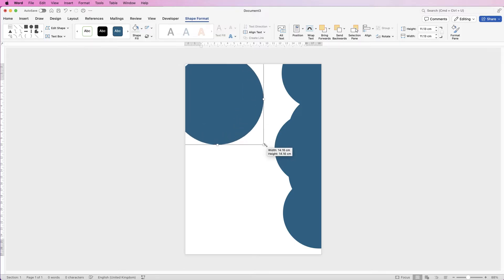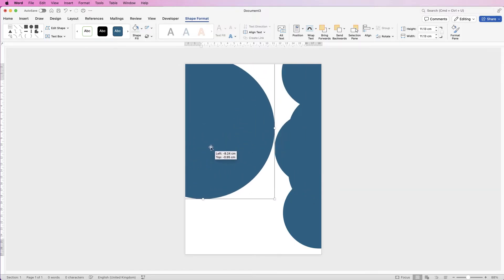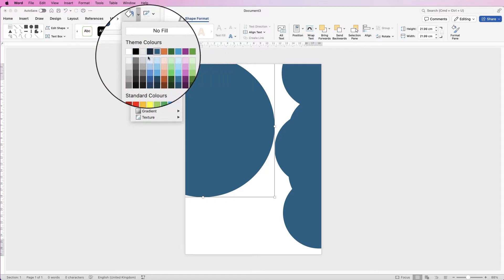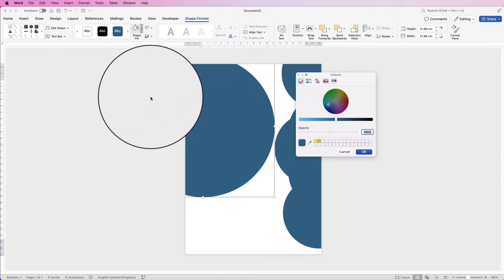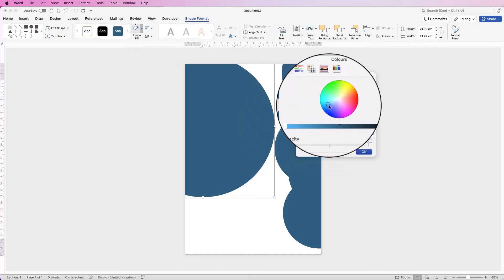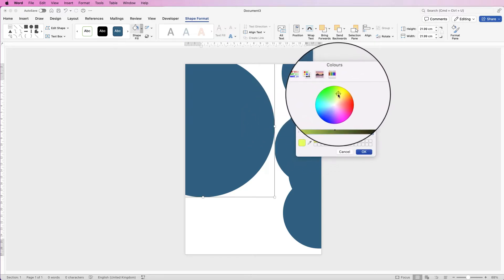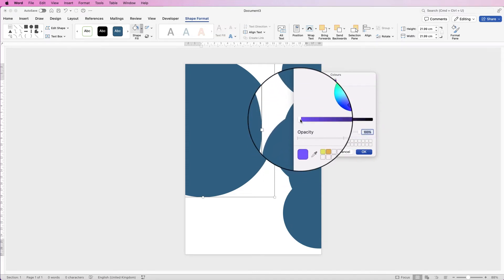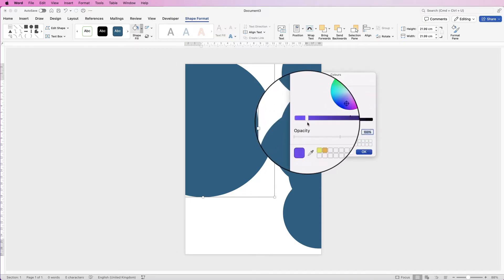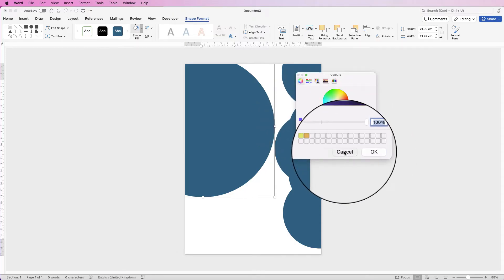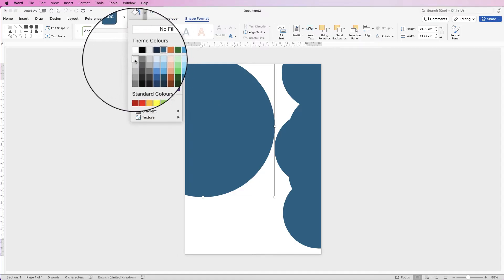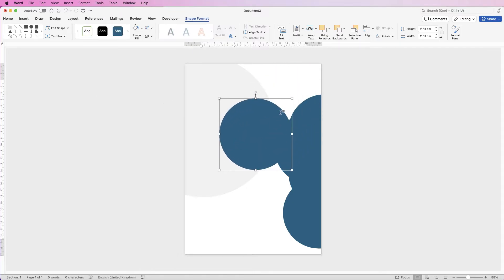Pull the first circle out to about here — we'll be adjusting it. To change the colour, make sure it's selected, go to Shape Fill. You can select from the preset colours or go to More Fill Colours and select from the colour wheel. Move the cursor around the circle to pick your colour, use the slider to darken or brighten it, then click OK. I'm going to use a light grey.